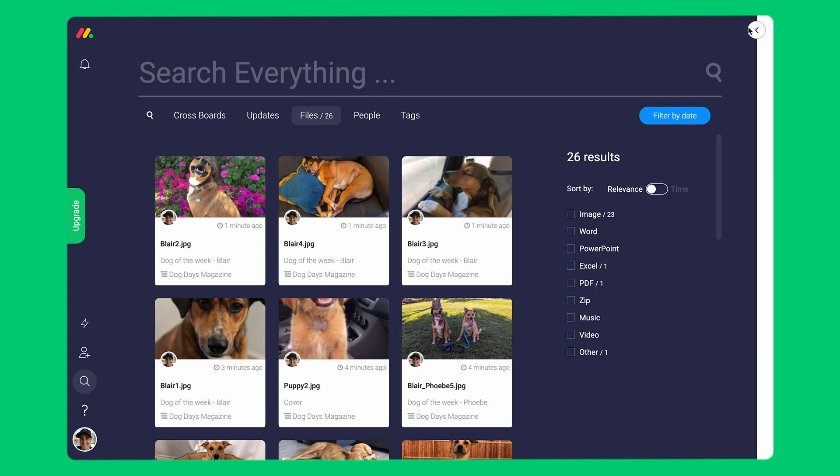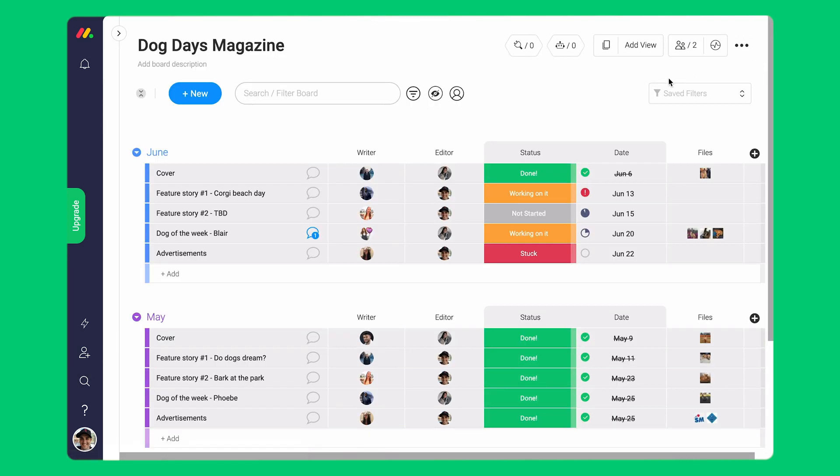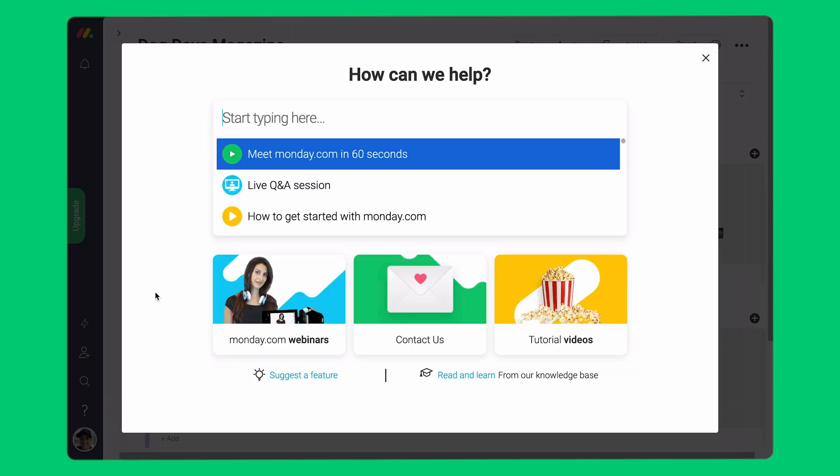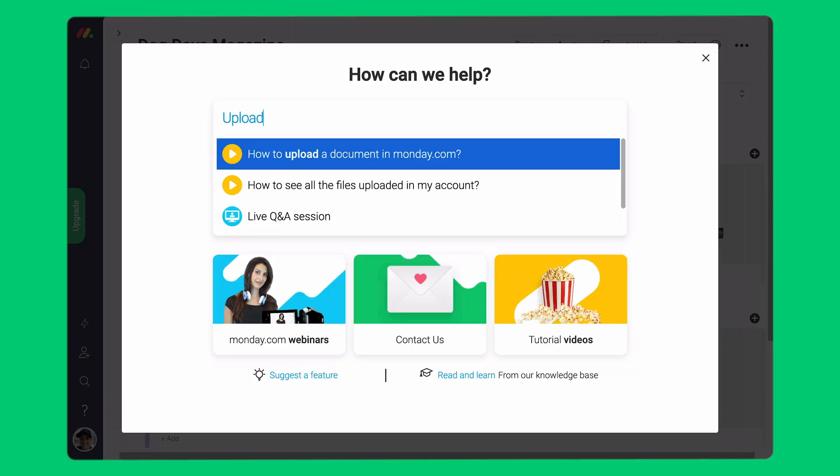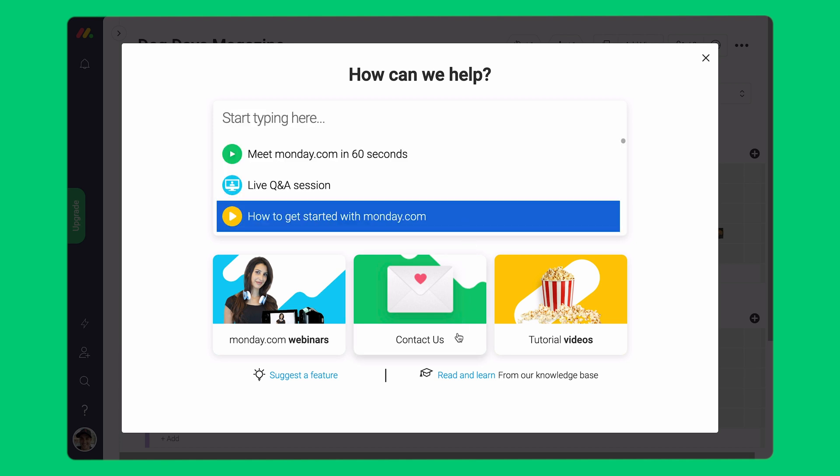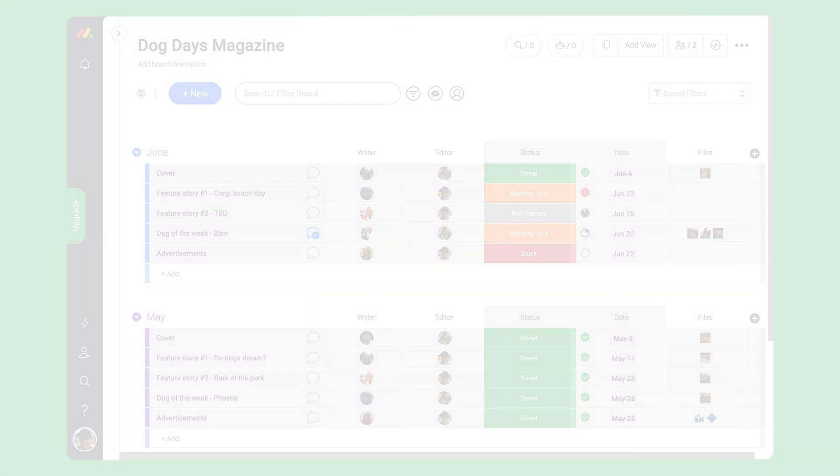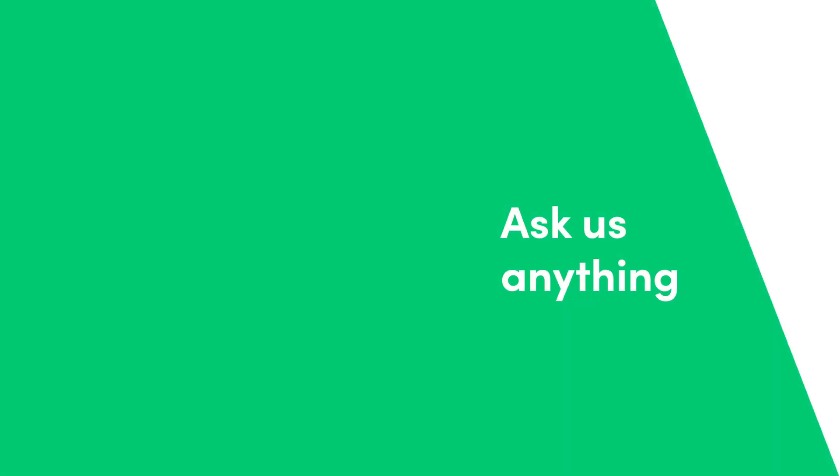That about wraps it up on how to upload files. If you have any questions or want to learn more, visit our Help Center here. You can search for articles, guides, and other great videos. Want to talk to us? Click the email us link here and ask us any questions you have. That's all for now.